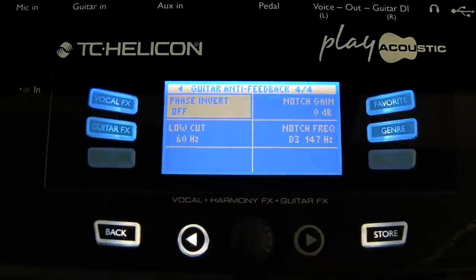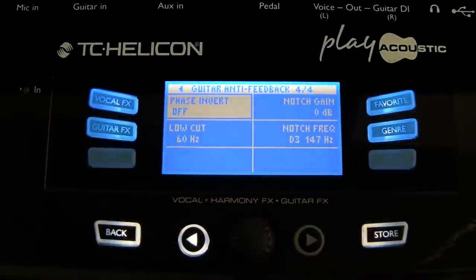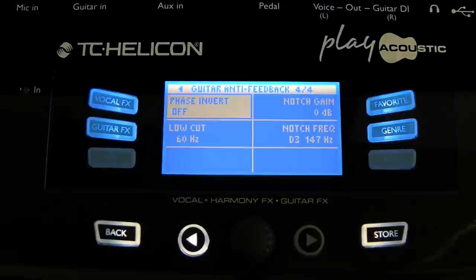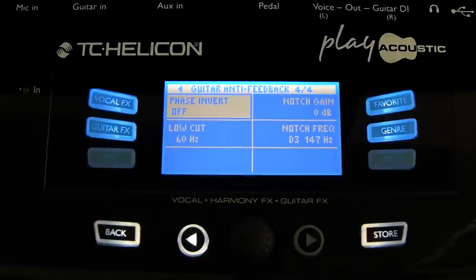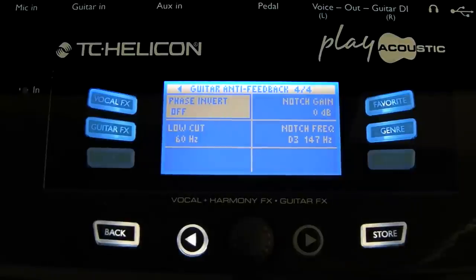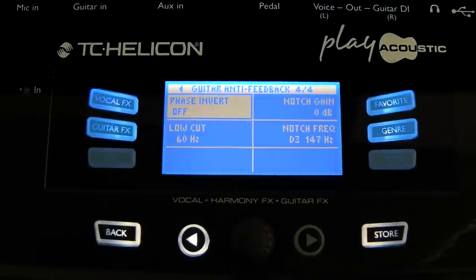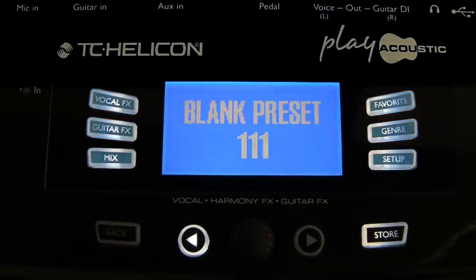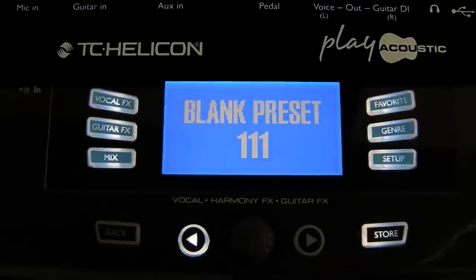Finally, we have the feedback filter, which is incredibly useful in a live setting if you are experiencing feedback on stage. Let's have a listen to some of the presets.